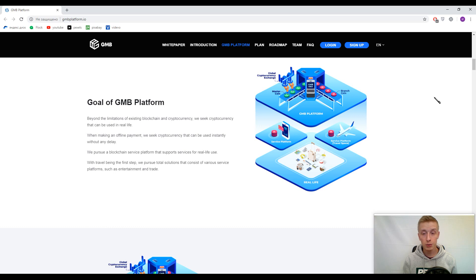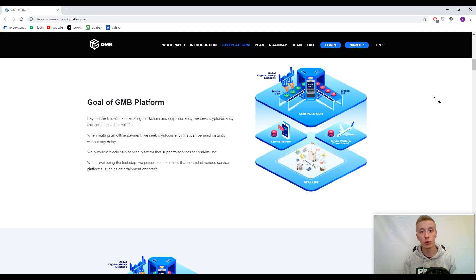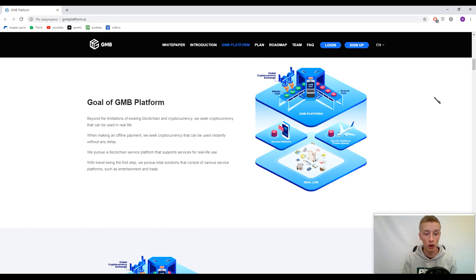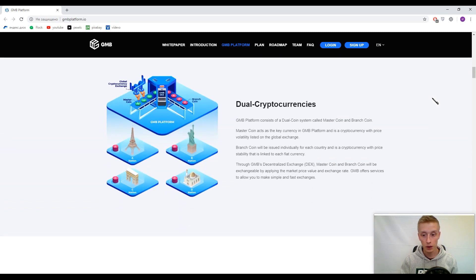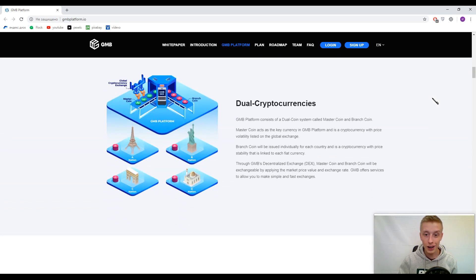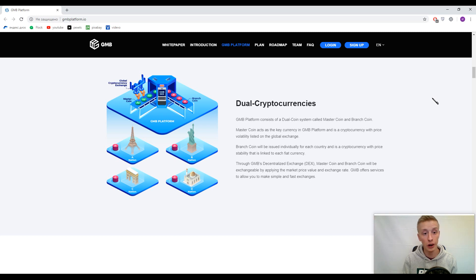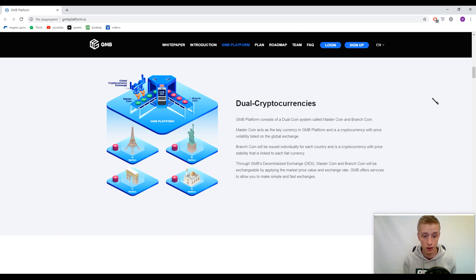First of all, this platform has got two different cryptocurrencies. They improved transaction speed and security, they altered offline payments so there's no delay, and they created their personal decentralized application called Travel Space. Now let's talk about their dual cryptocurrency. They created Master Coin, which is the primary cryptocurrency inside this platform, and they created Branch Coin.